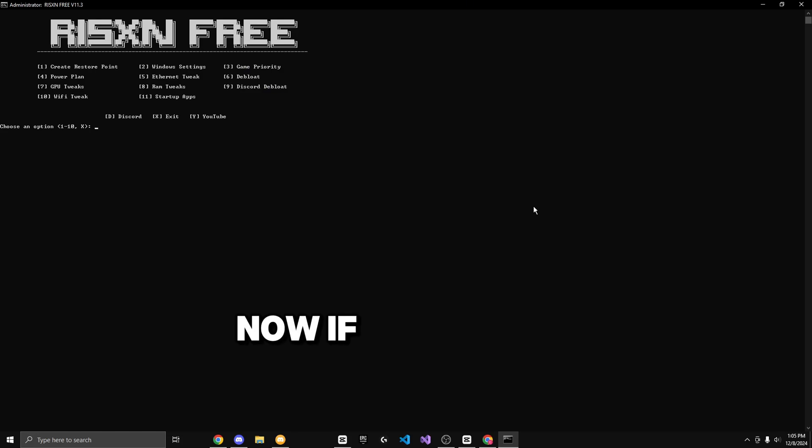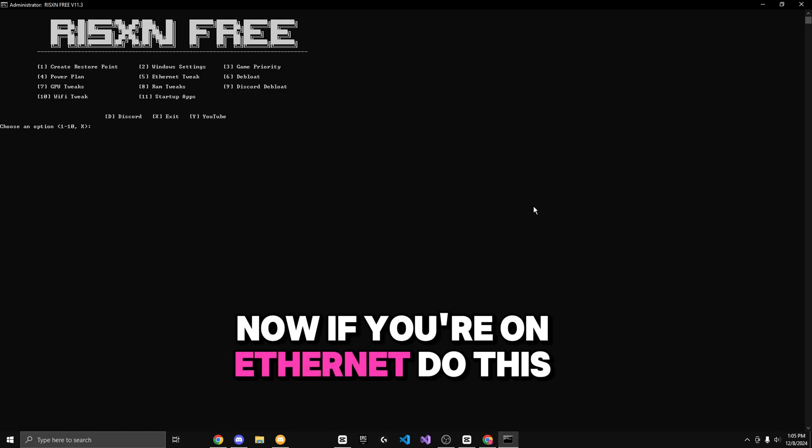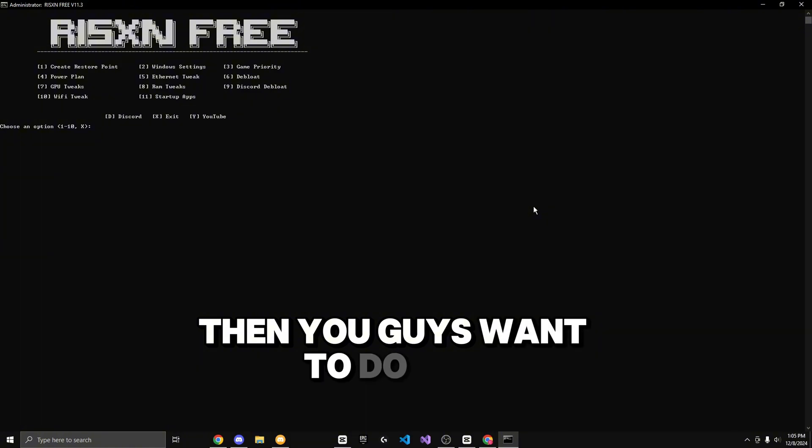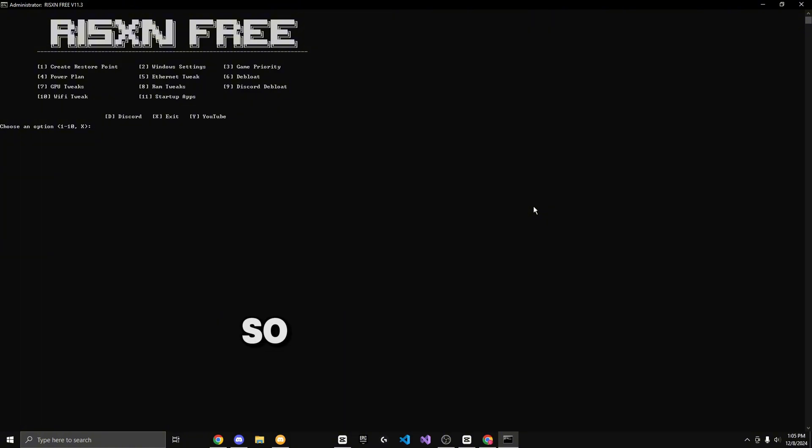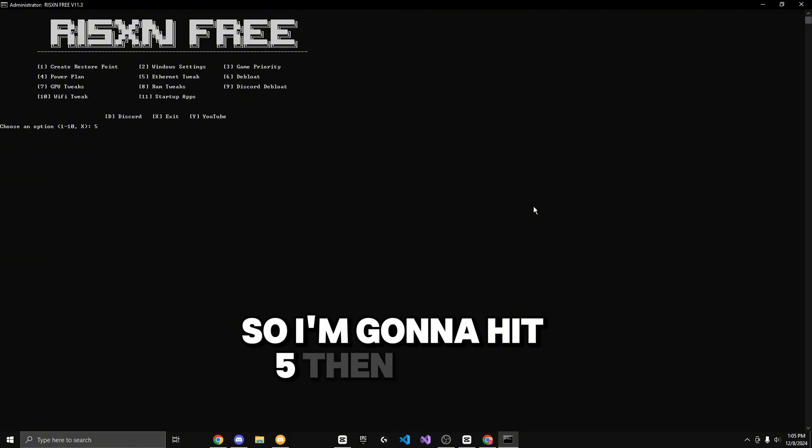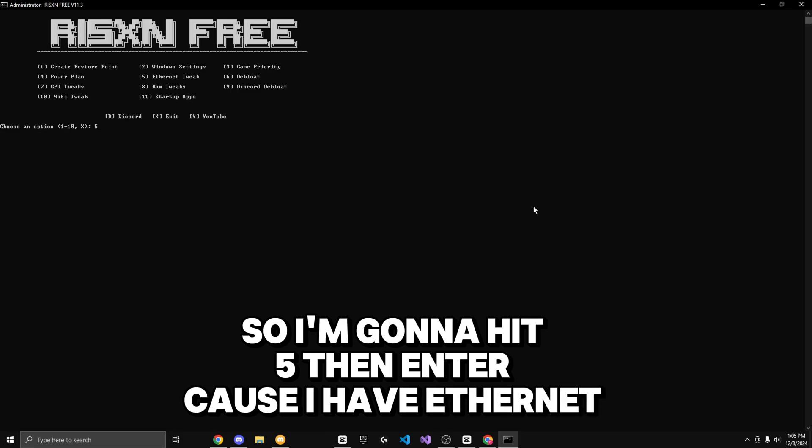Now if you're on ethernet, do this tweak. If you're not, then you guys want to do the wi-fi tweak, which is number 10. But I'm going to do five, so I'm going to hit five then enter because I have ethernet.